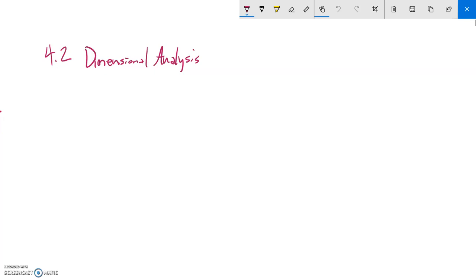This is section 4.2 dimensional analysis and we are going to just do some conversions using dimensional analysis.